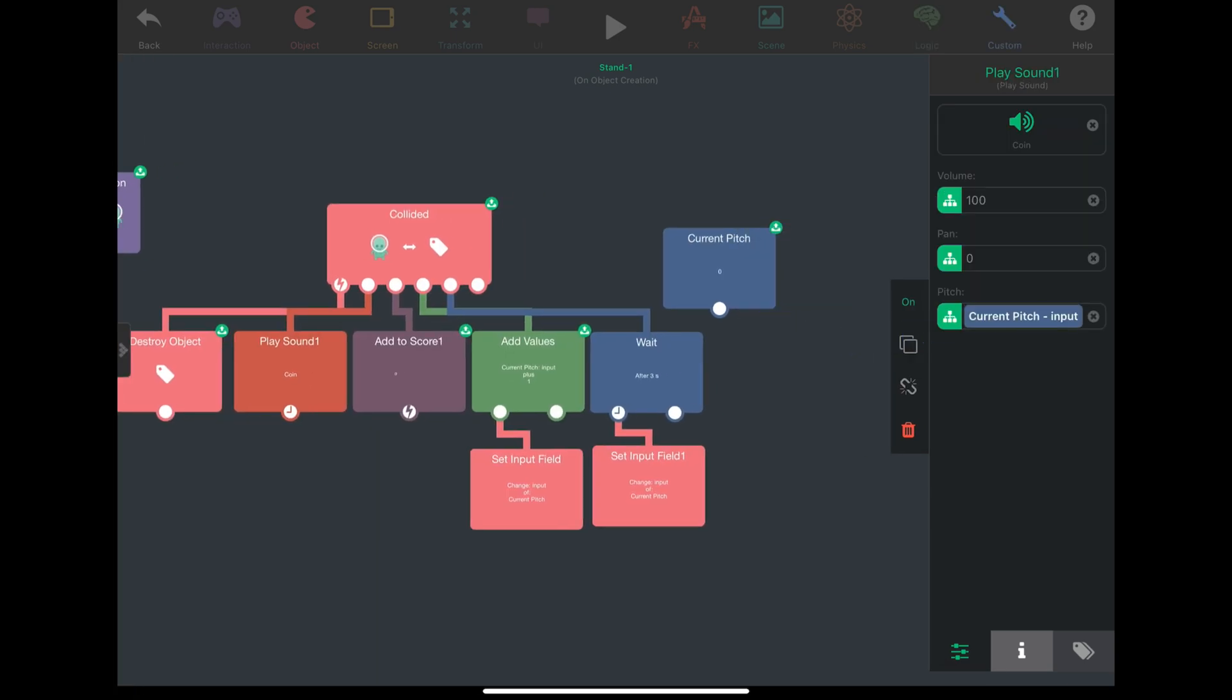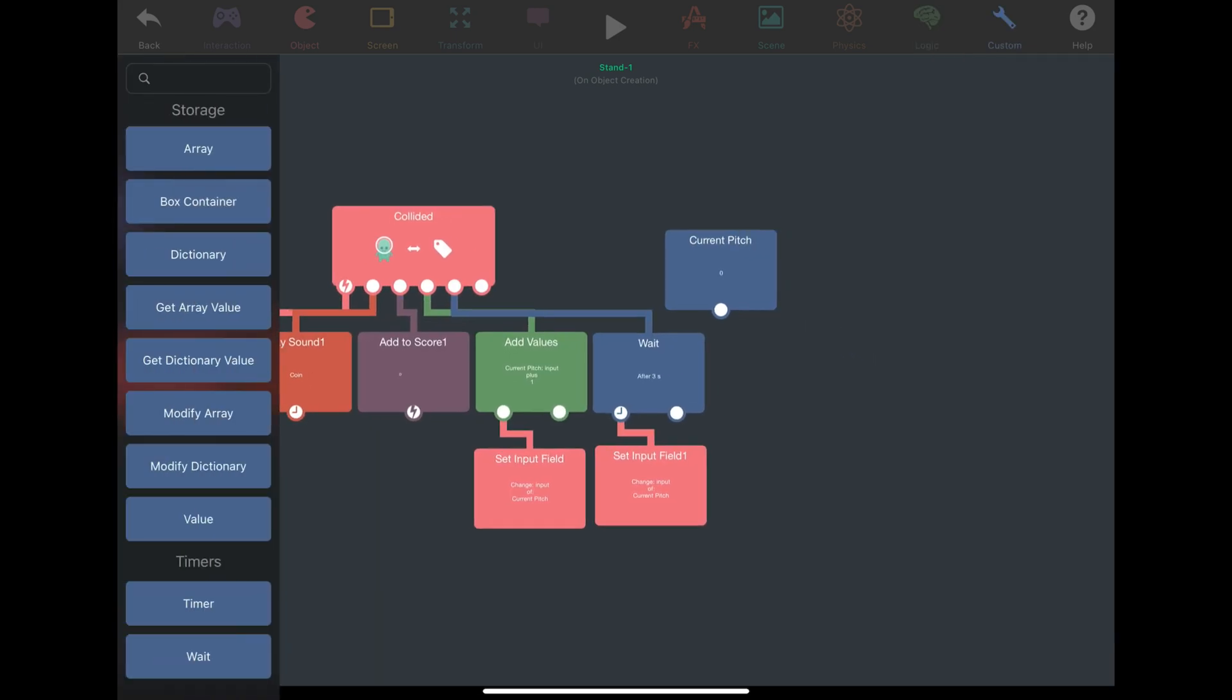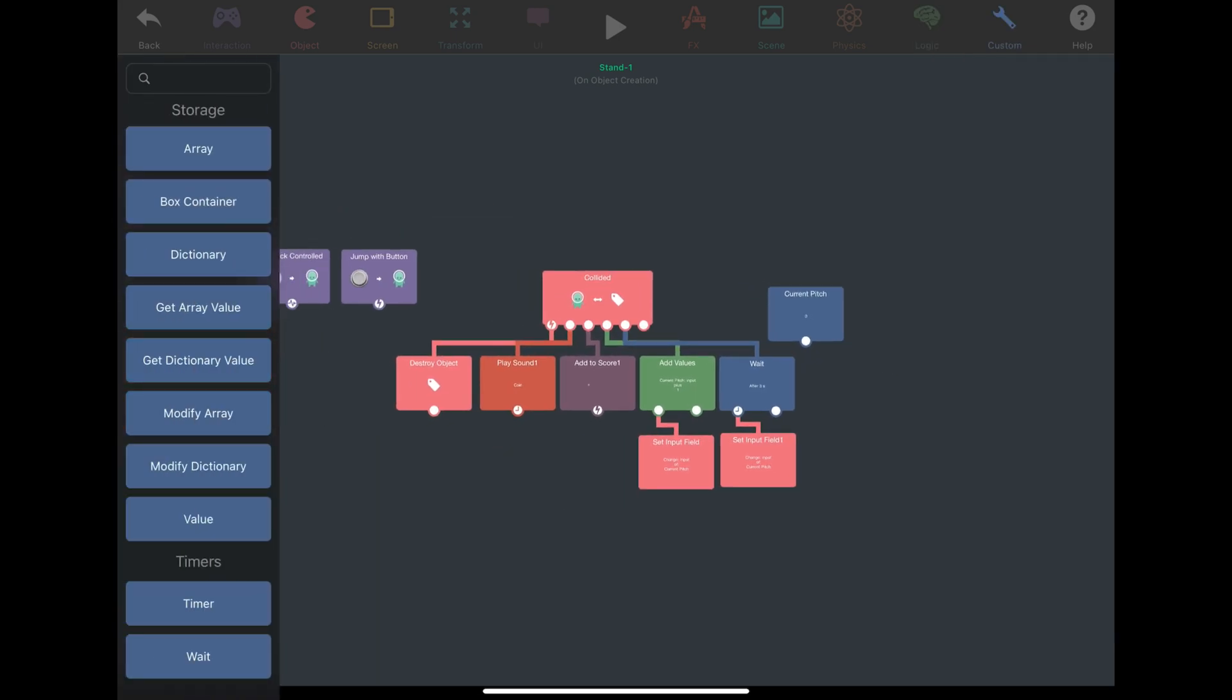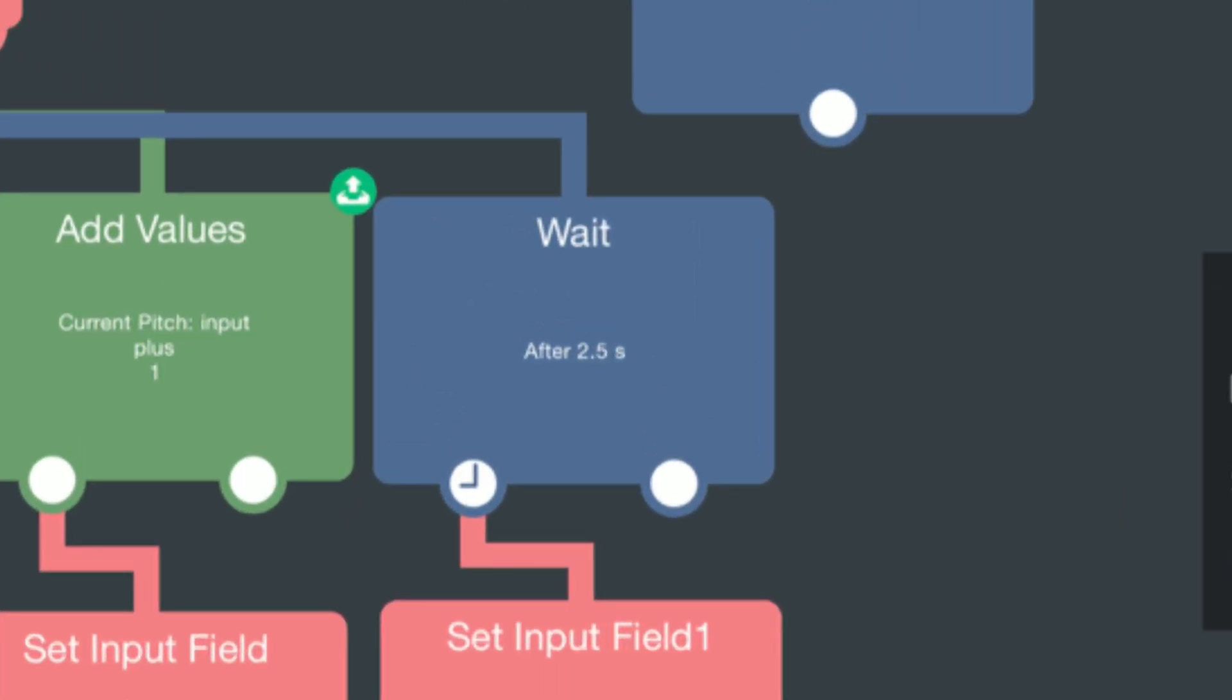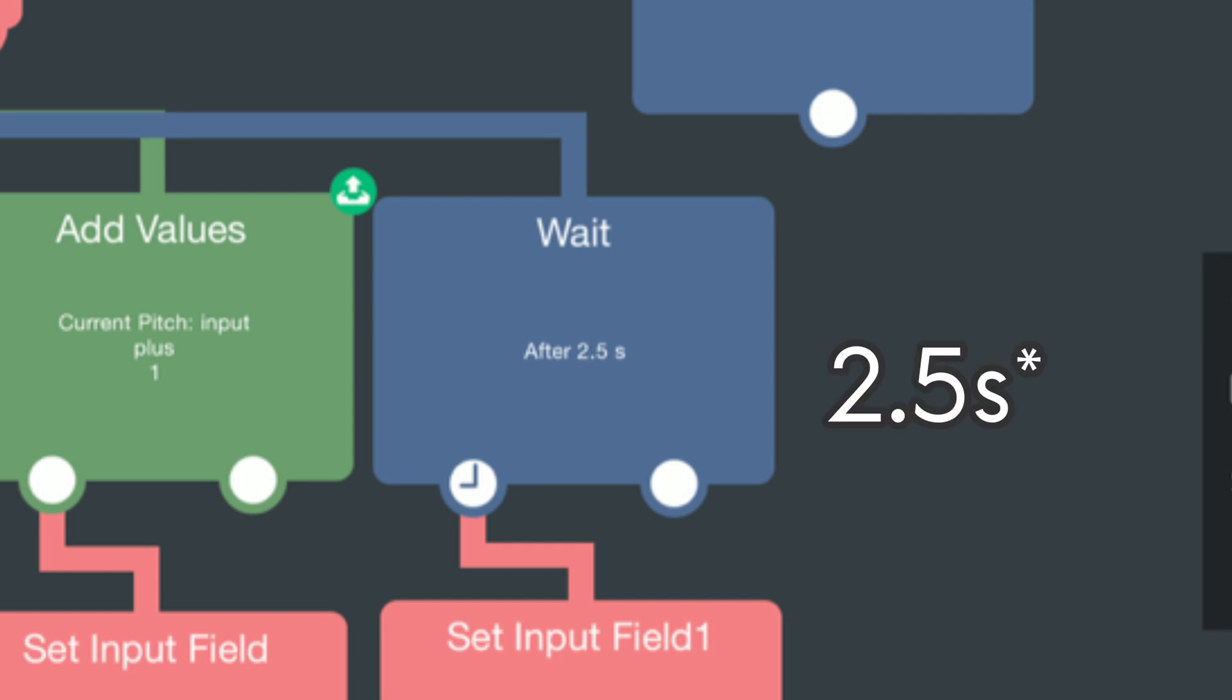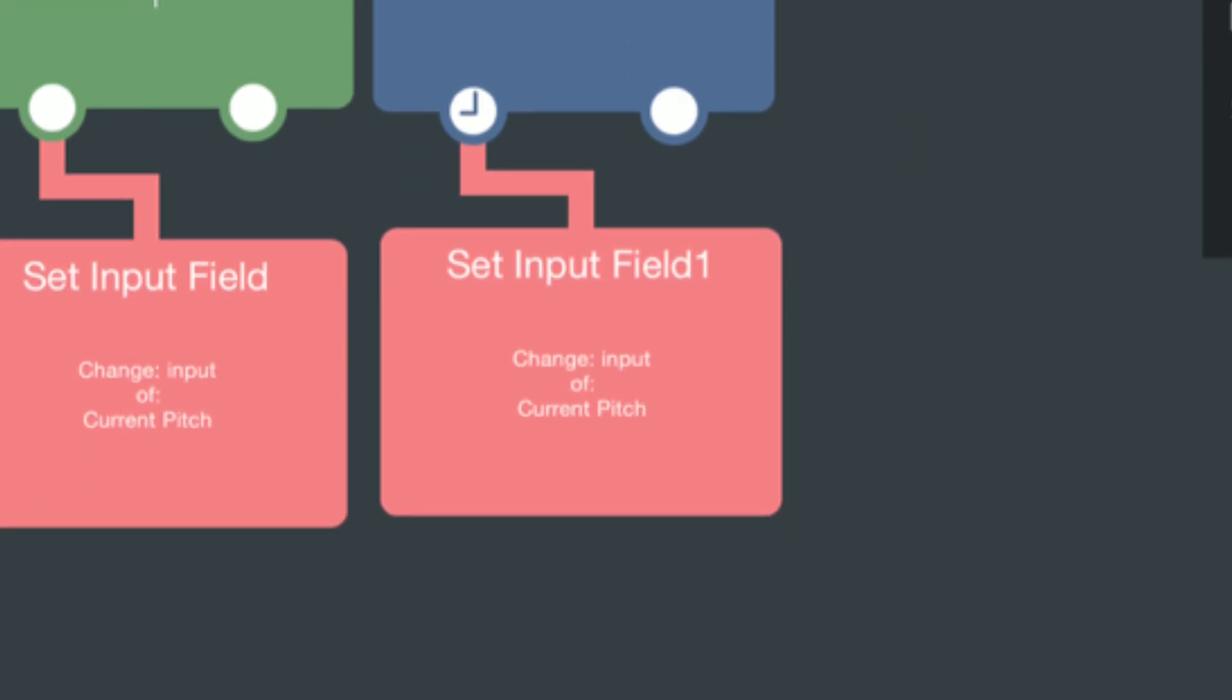I am also going to place a weight behavior of three seconds or somewhere around that, which will reset the current pitch value to zero. Every time the weight behavior is executed, it will reset its clock. So only after you stop collecting coins for three seconds, the pitch will reset.